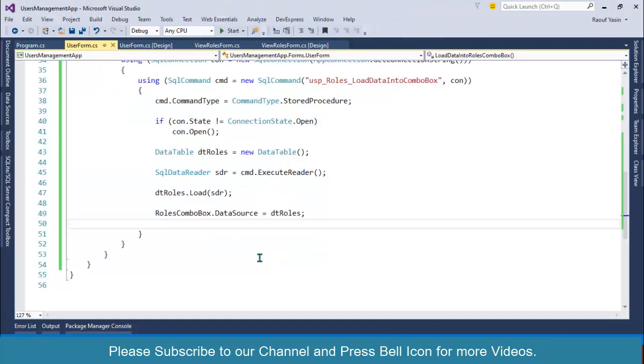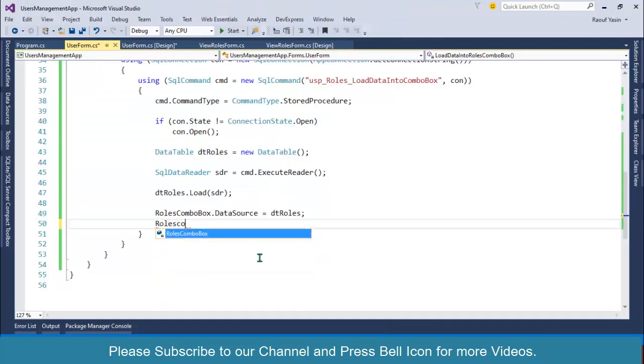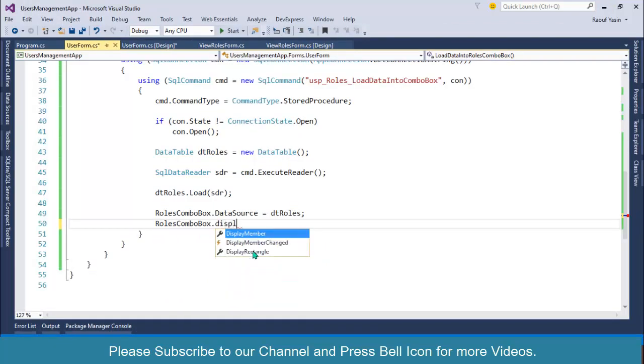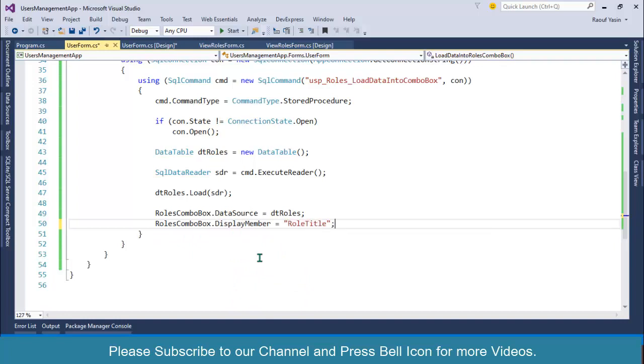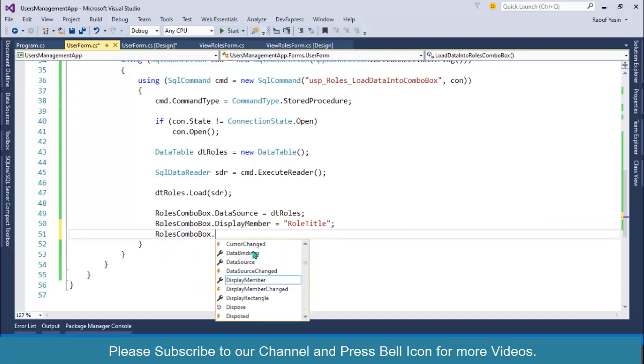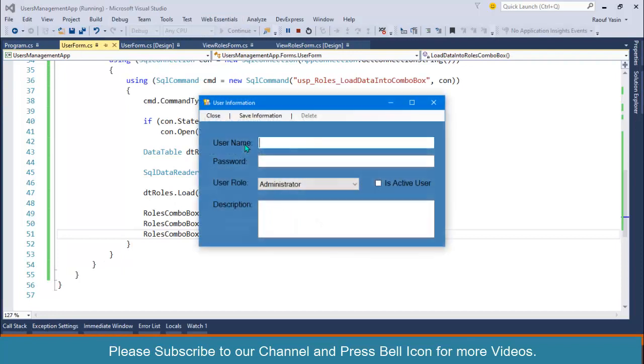I will use both of these: roles combo box dot display member as role title, and then roles combo box dot value member equals to role ID. Start application again and look at this, we are getting our roles perfectly working.